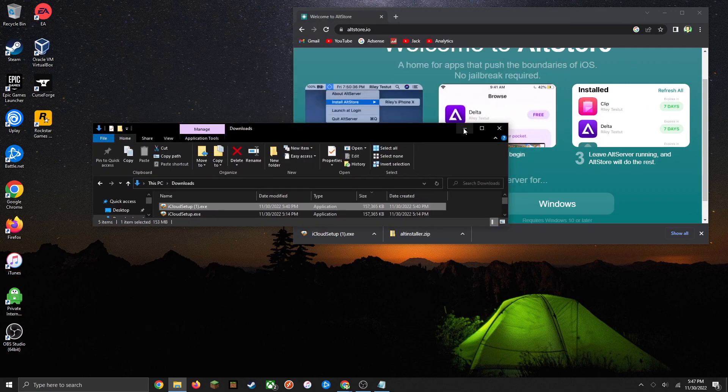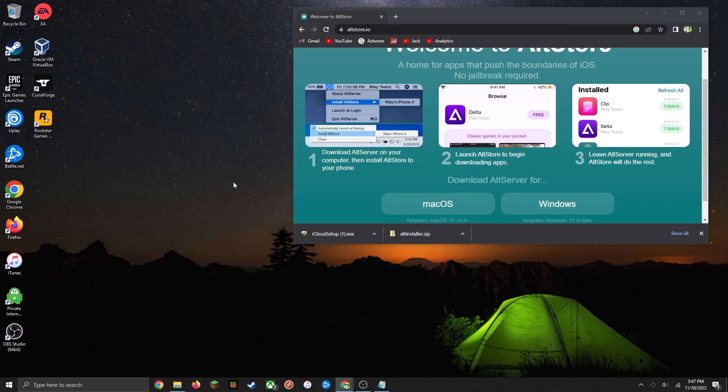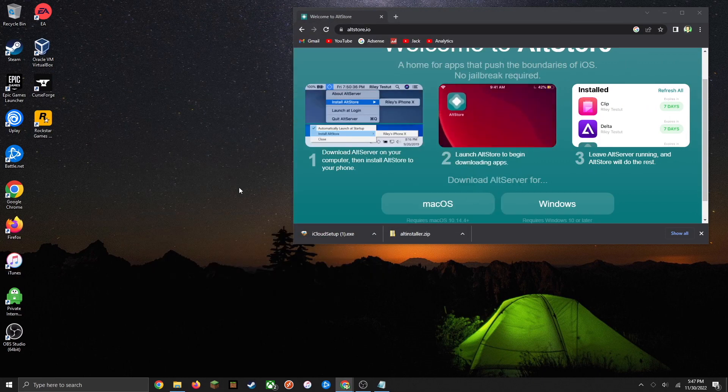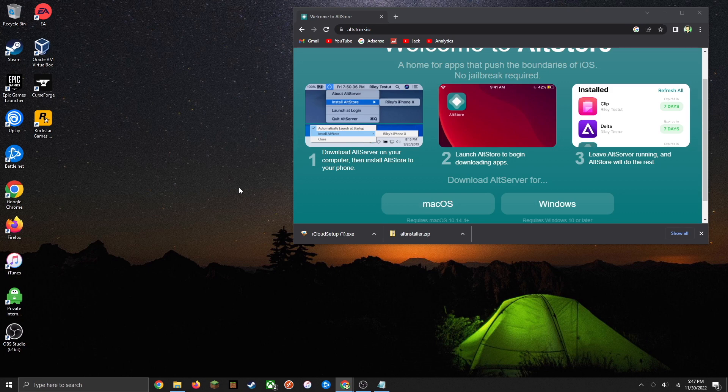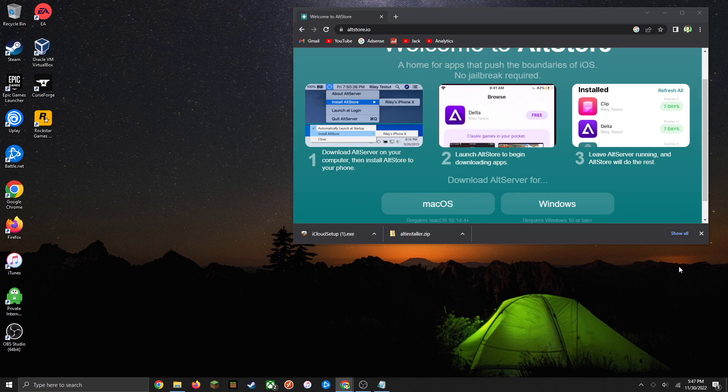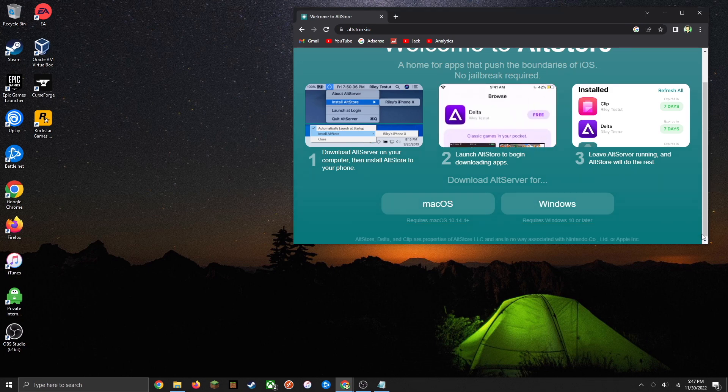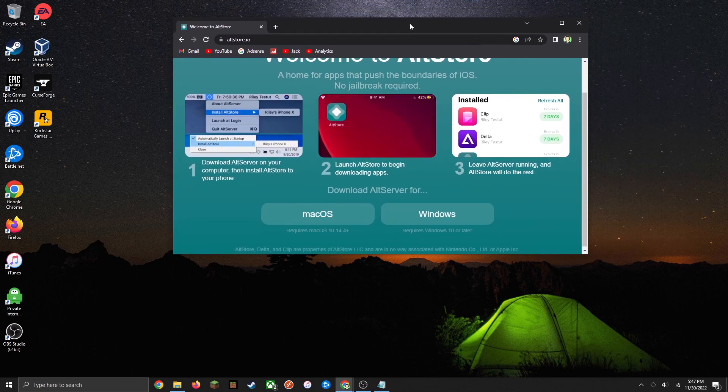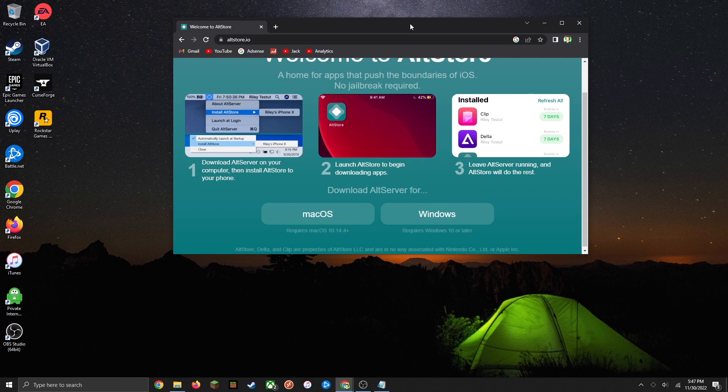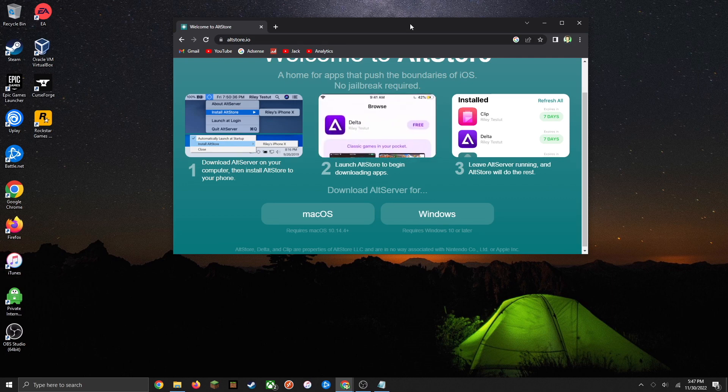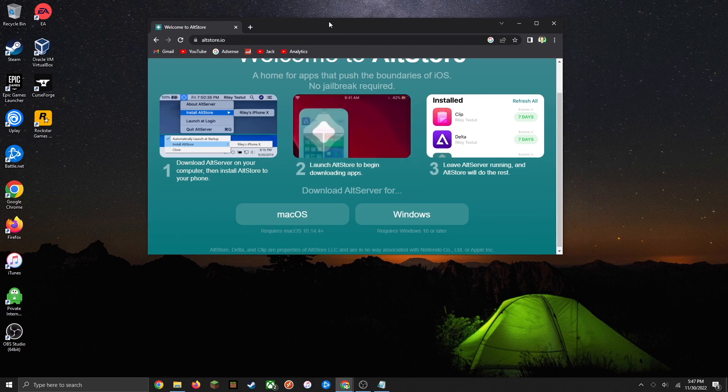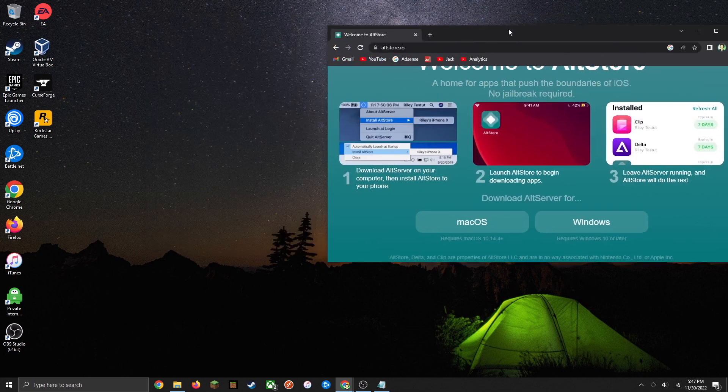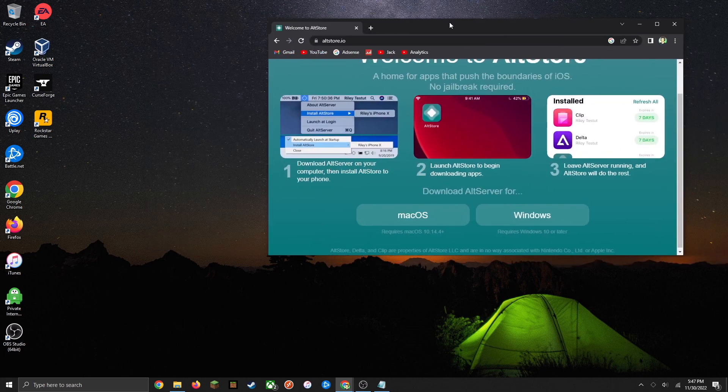What's nice about that feature is when your apps are about to expire, you can refresh them over the network rather than having to connect it to your computer every time. You are going to want to make sure you turn on your computer at least every week or so when your apps are about to expire, so that it has access to the computer so that it can update and refresh them.